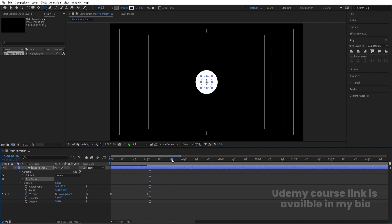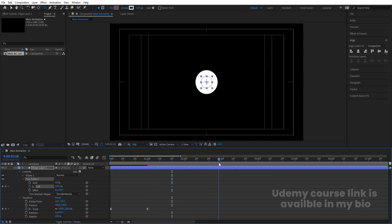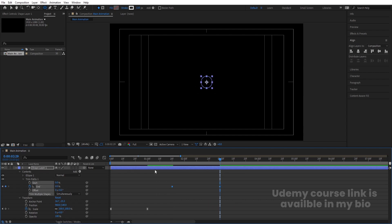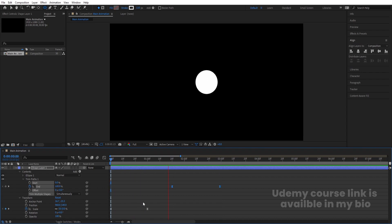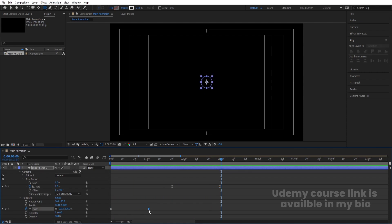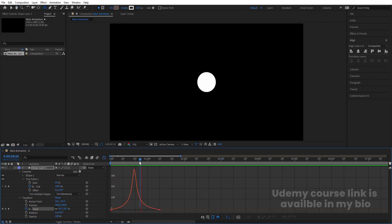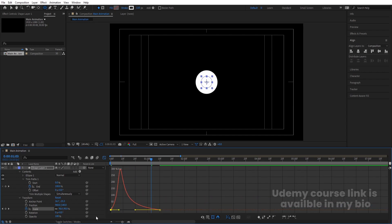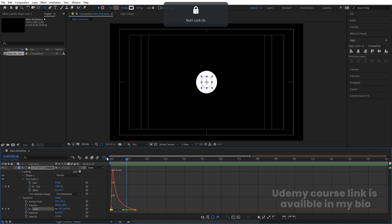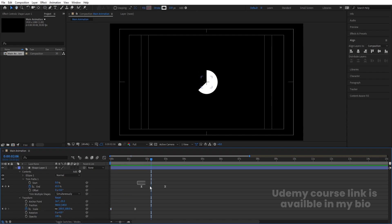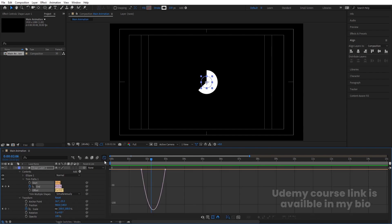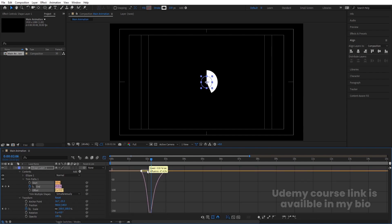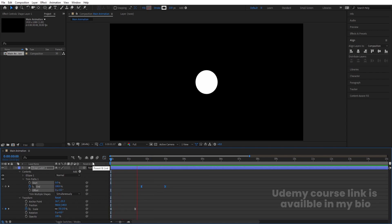Go to the Add menu and choose Trim Path. Go to around 1 second 20 frames, go to Trim Path, create one keyframe on End, then go to around three seconds and make the End value zero. Select those keyframes and hit F9. You'll first get the scale animation, then the trim path animation. Move the keyframe to about 1 second 10 frames, go to the Graph Editor, and adjust the curve handles on both ends for a smooth result.